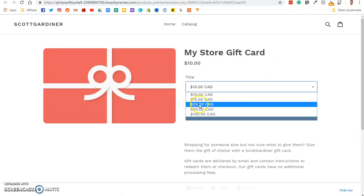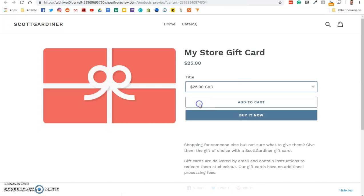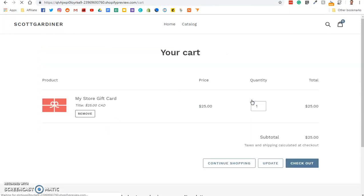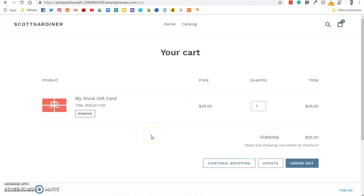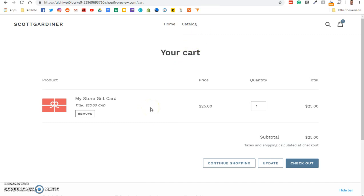So if they want the $25 gift card, they will add that to their cart. Okay. And what will happen is that when the gift card is sent to the customer, they will receive a code. As you saw earlier, when we activated the feature, they will receive a code that they use on checkout to apply their gift card.